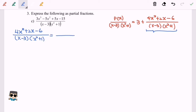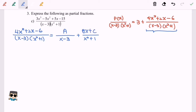Step four: express in the basic partial fraction structure. We have (x - 3) and (x² + 1). For the linear factor (x - 3), the numerator will be a constant A. For the quadratic factor (x² + 1), the numerator will be linear, which is Bx + C. Now we multiply both sides by the denominator (x - 3)(x² + 1).